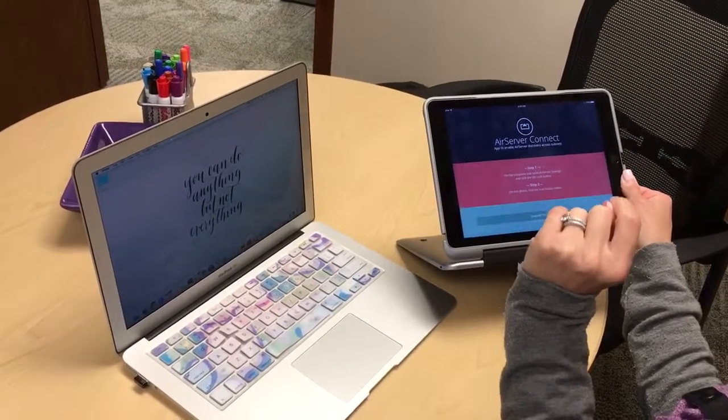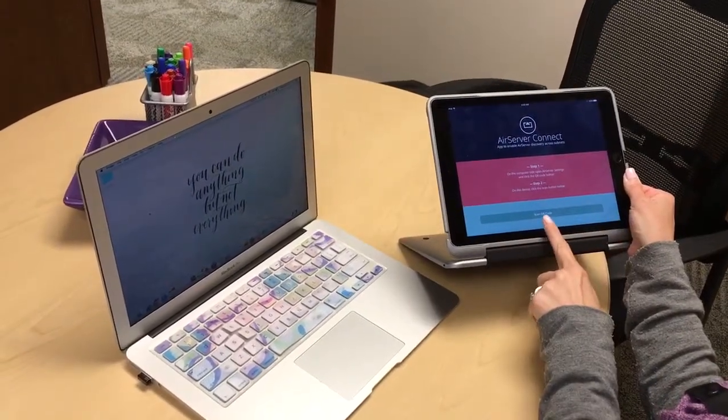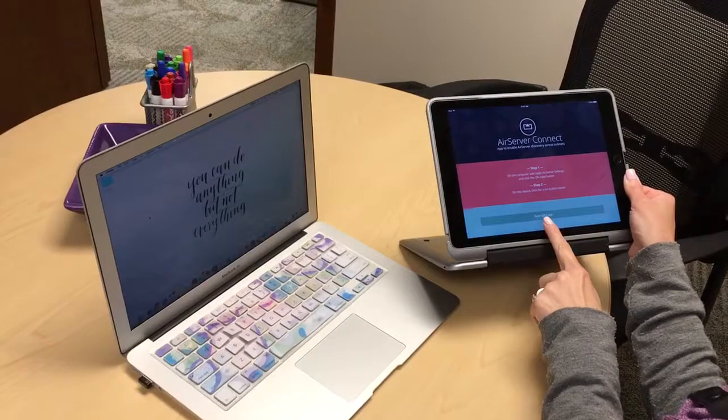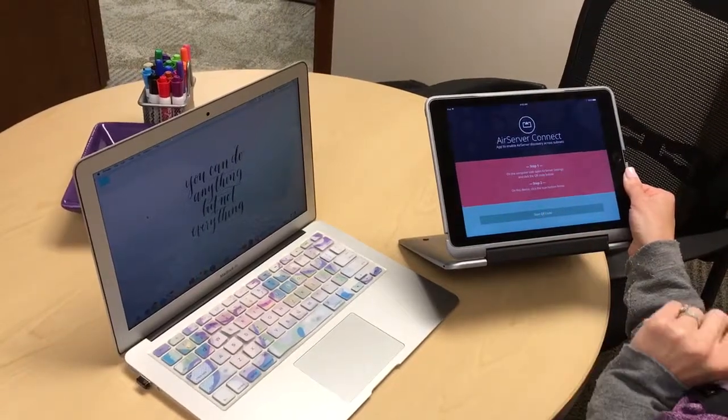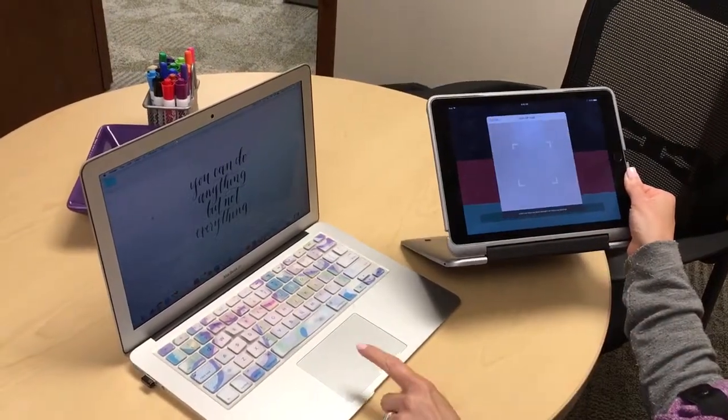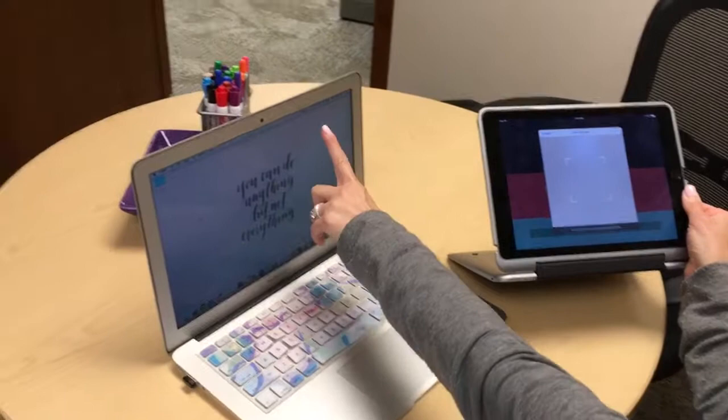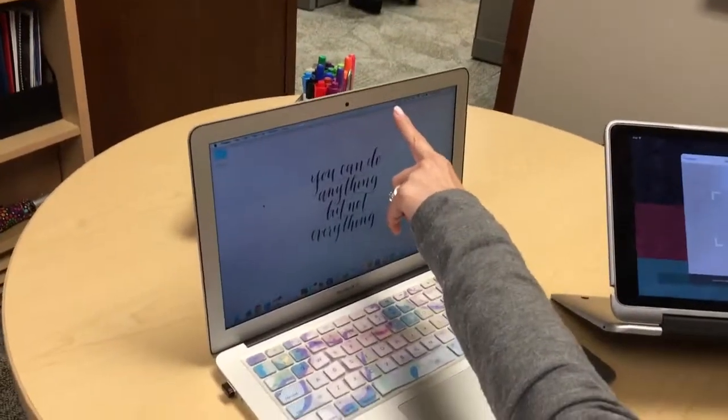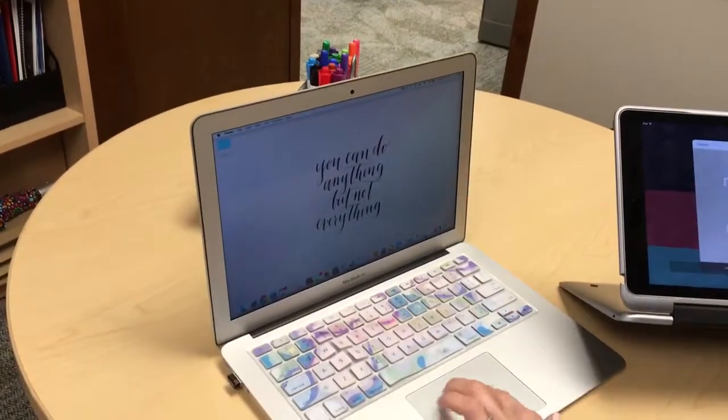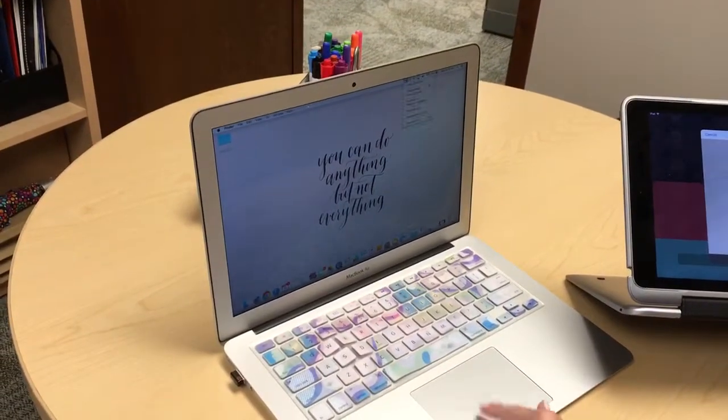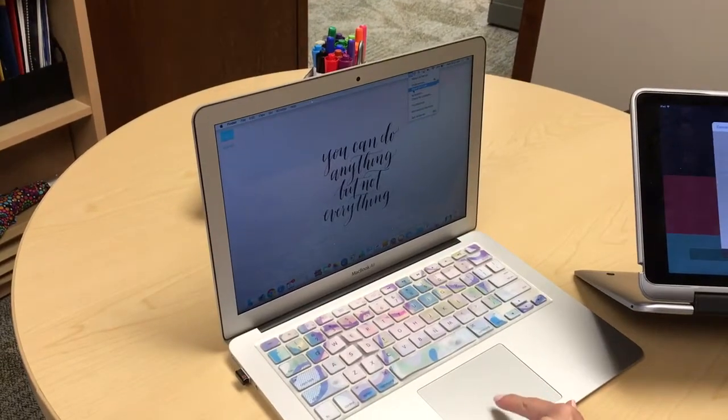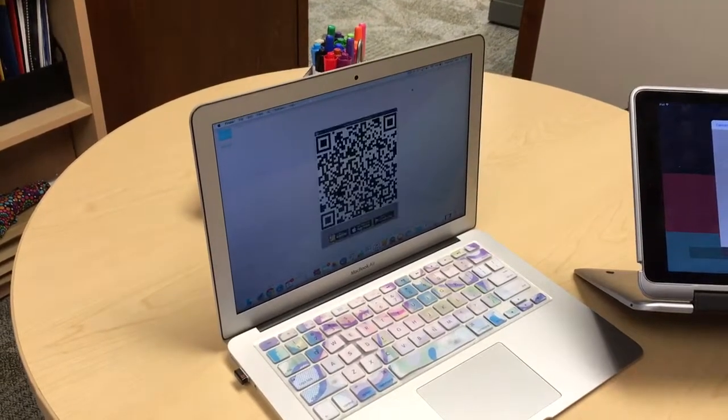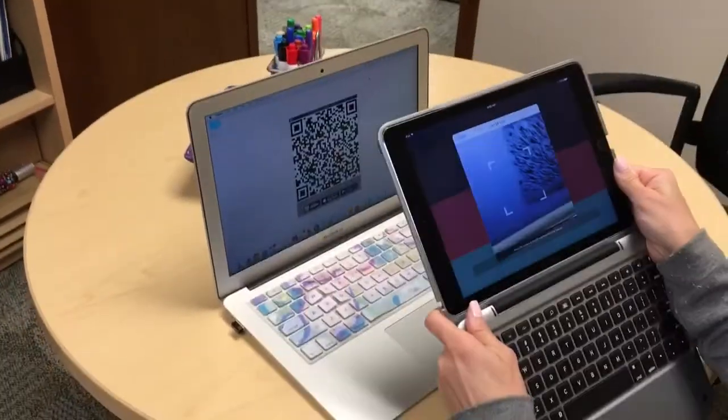Let's try that again. We're going to go to scan QR code, so I'm going to open that up. And then what I need to do is go over to my laptop and find where Air Server is located on my desktop screen.